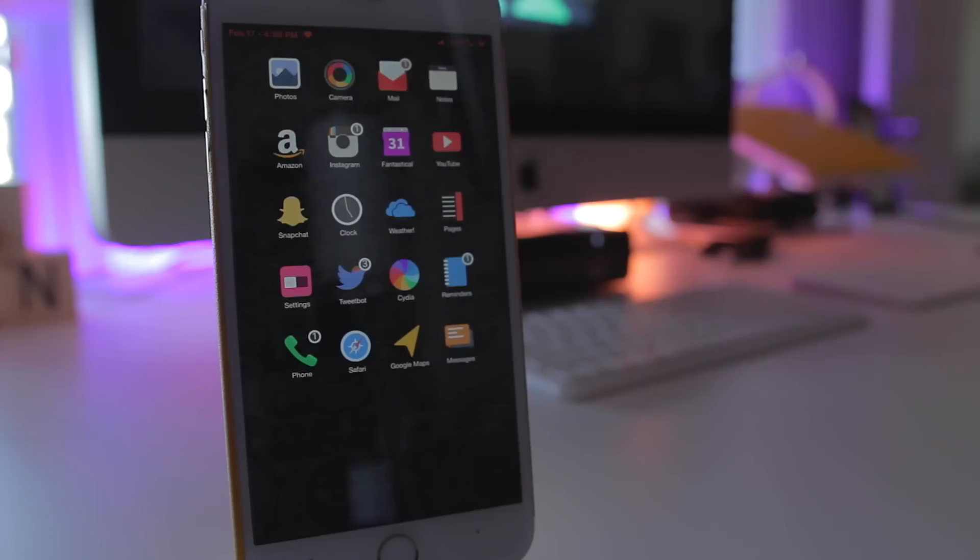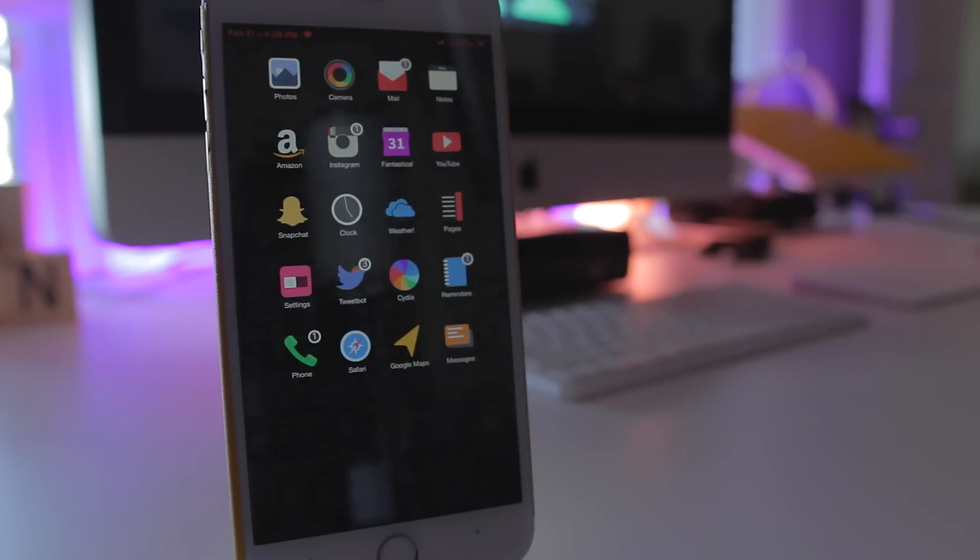What's going on everyone, Tech Me Out here, and today I'm going to be showing you a tweak that is actually one of my favorite tweaks at this very moment and what it's known as is List Launcher 9.